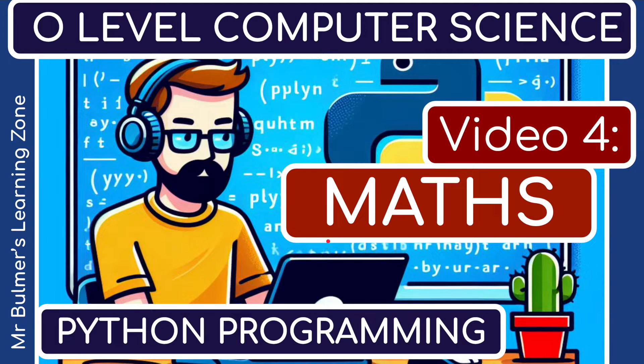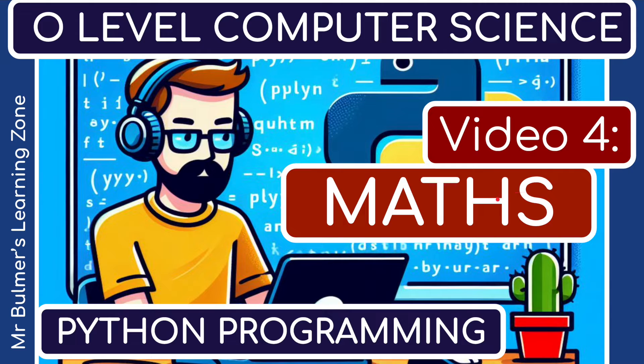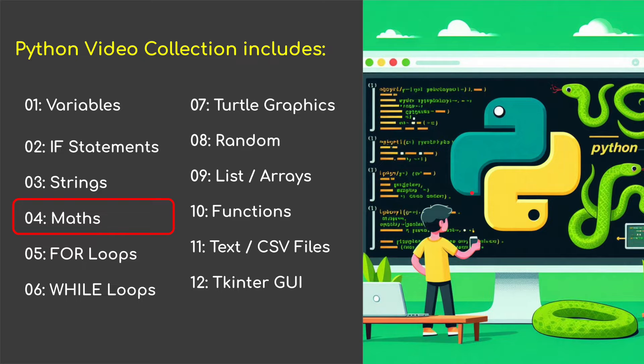Hello and welcome back to Python Programming for O-Level Computer Science. This is video four and today we're going to be looking at maths. So let's begin.